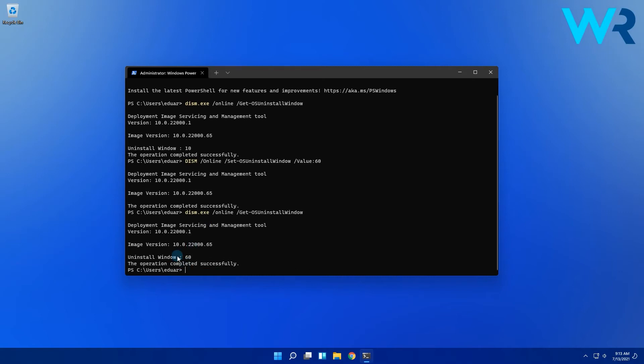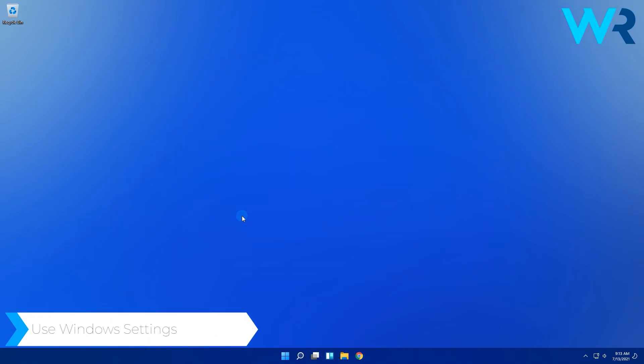So after you settled on how many days you have left you can proceed to rolling back to Windows 10.